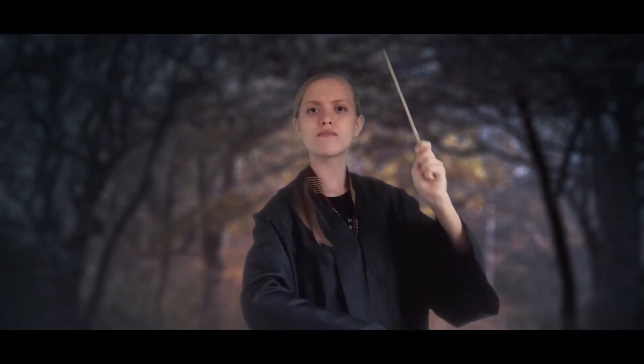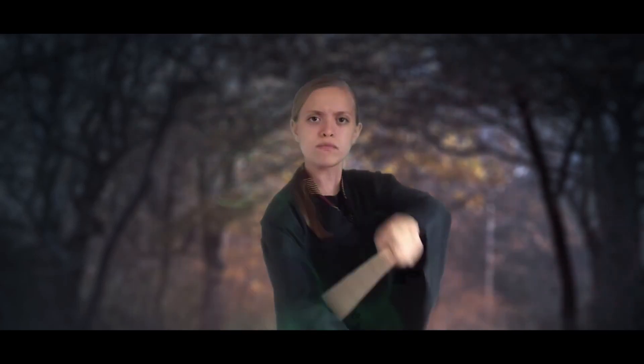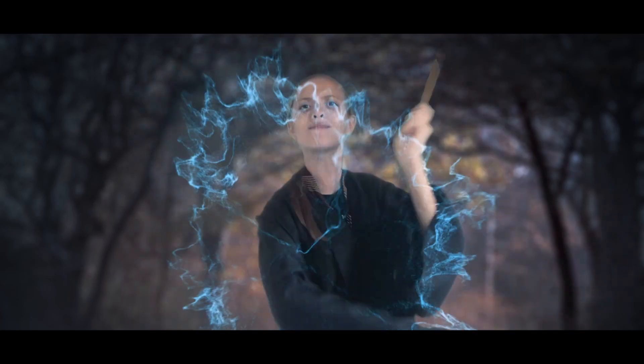In this video, you're going to learn how to add Harry Potter spells to your videos in the free version of DaVinci Resolve.